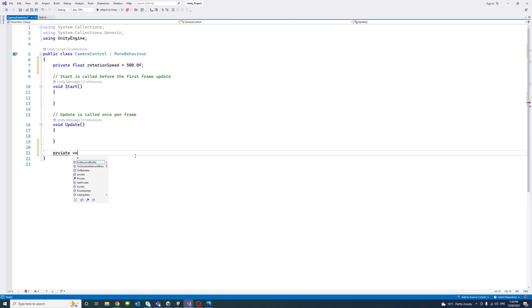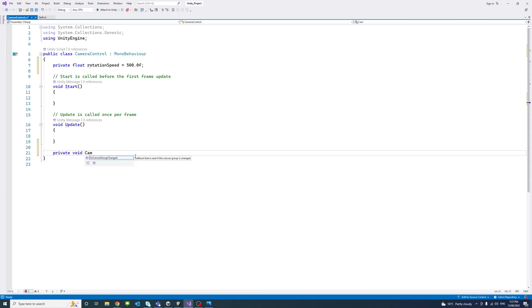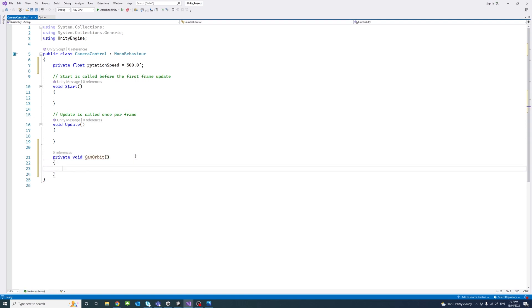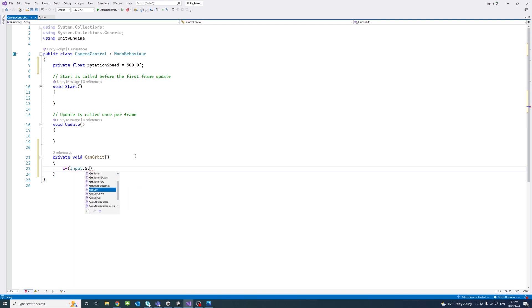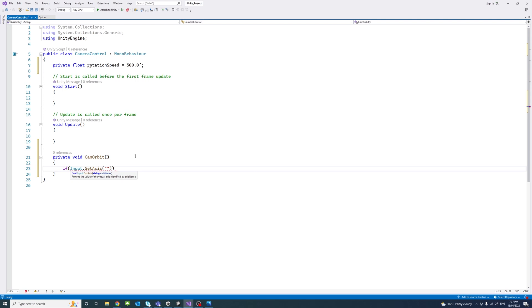I'll create a new method, void type, call it CamOrbit. Then we'll make sure that the lines after only get called when the user moves the mouse on the X and Y axes.